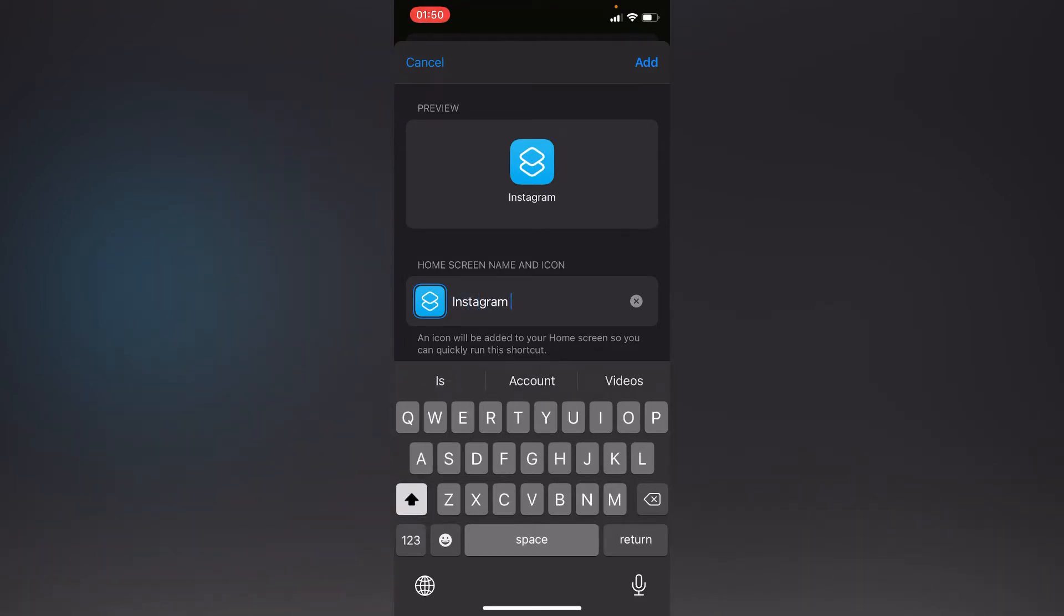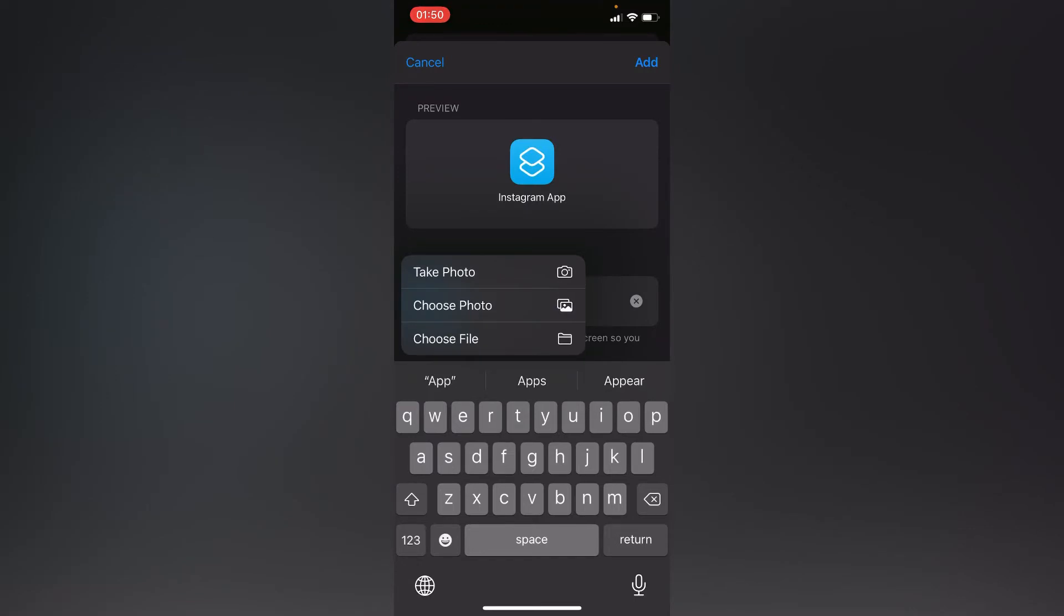Let's say Instagram app. Press the blue icon, choose photos.